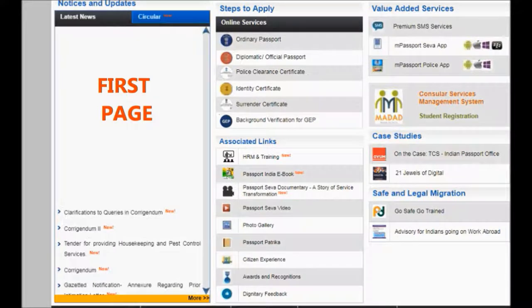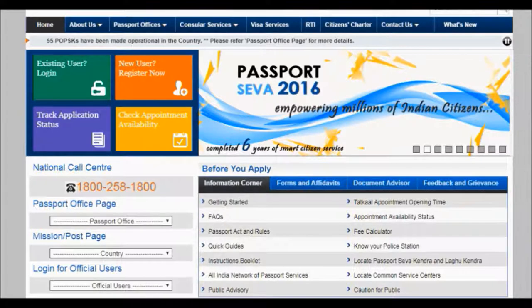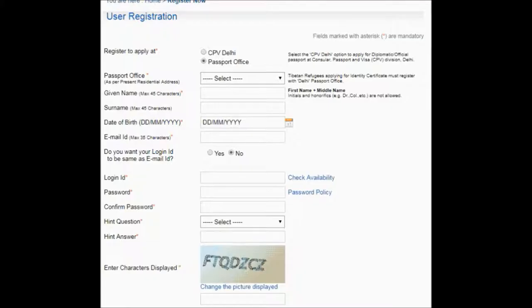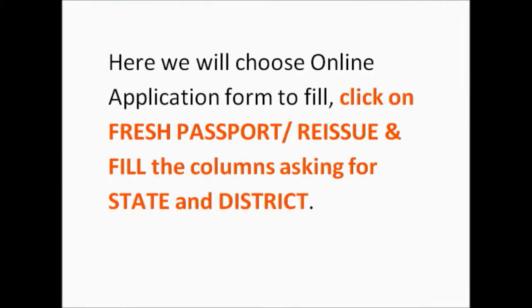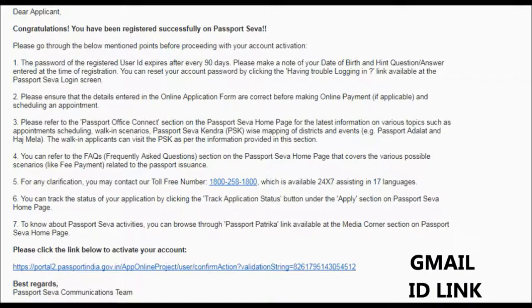On the passport portal page, you will get options for existing user, new user, track application status, and check application. If you are applying for a passport for the first time, click on new user. Fill in the information and click the register button. After filling the registration form, you will get a link in your email ID after about 20 to 25 minutes to activate your account. Click on the link you receive in your Gmail and start to log in.